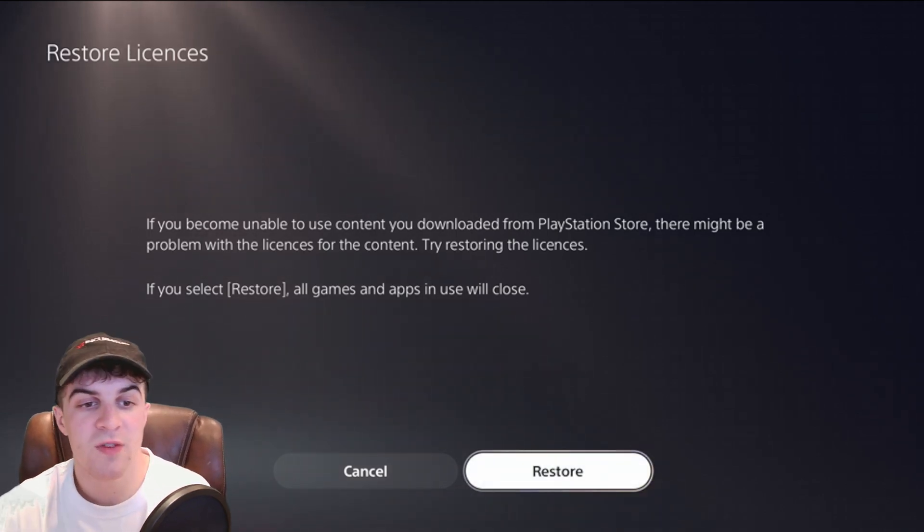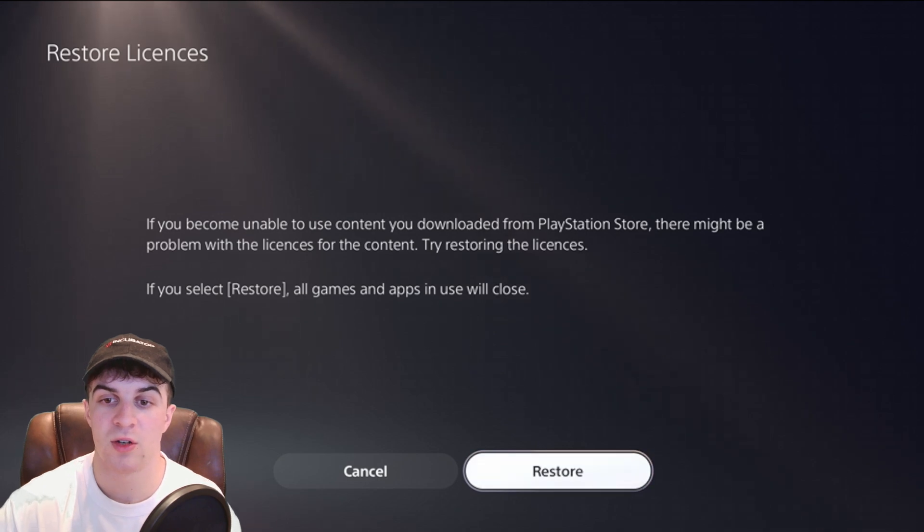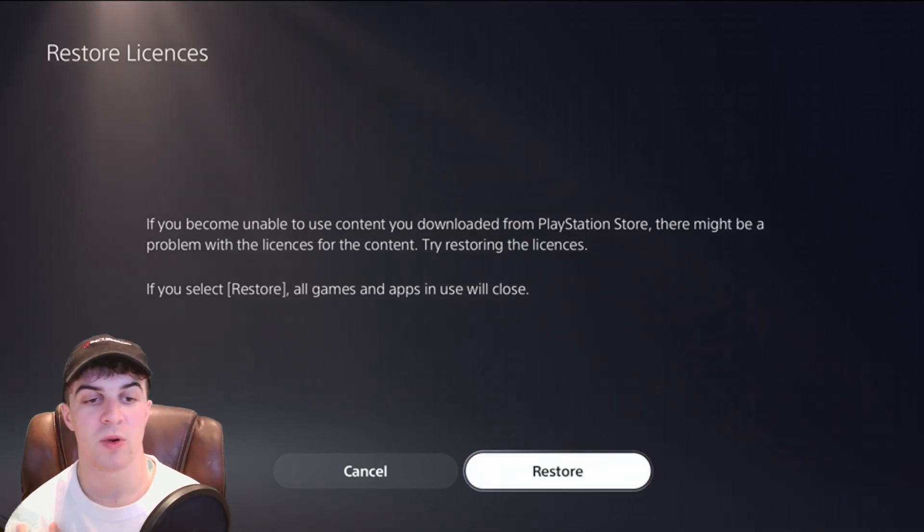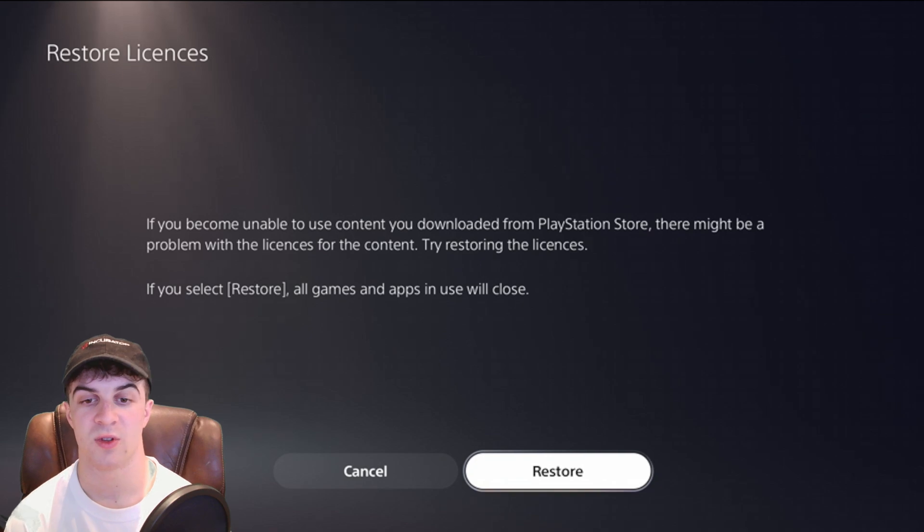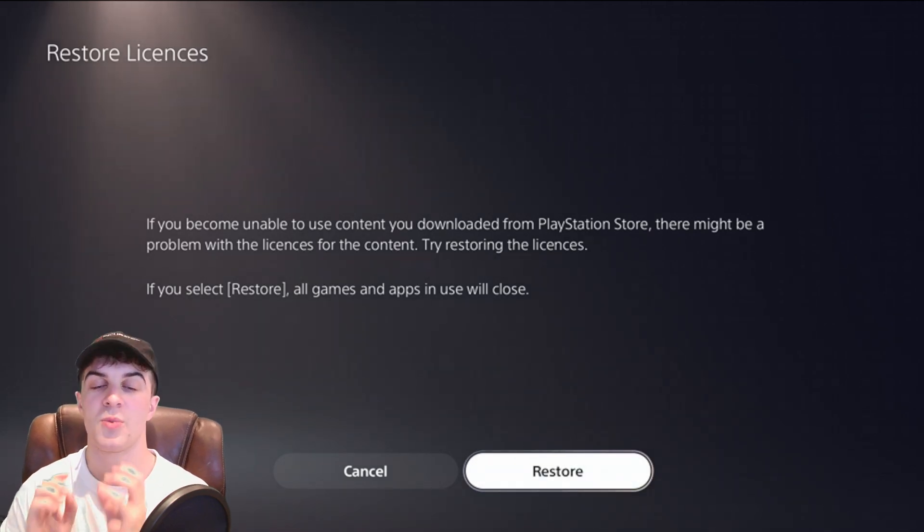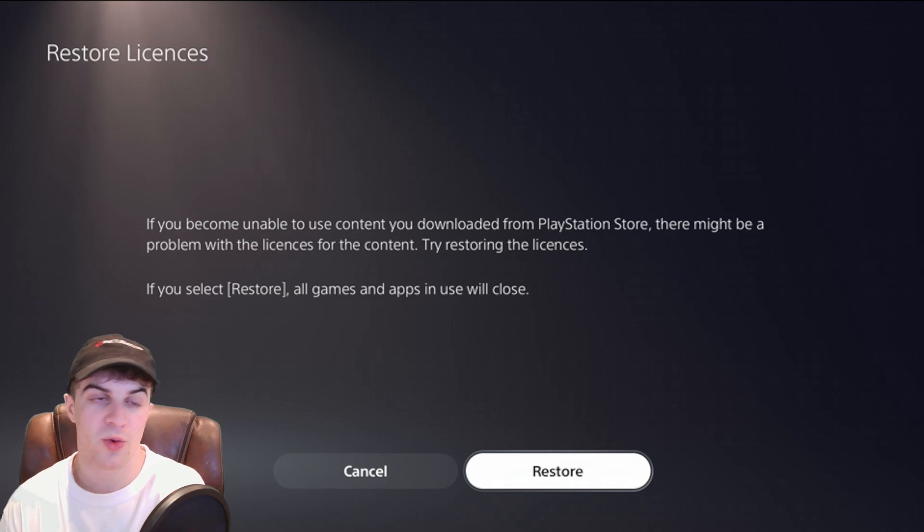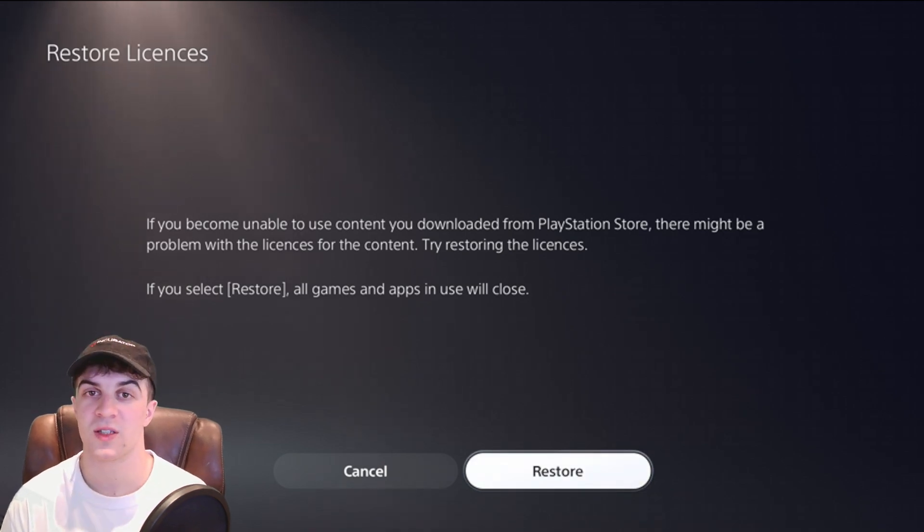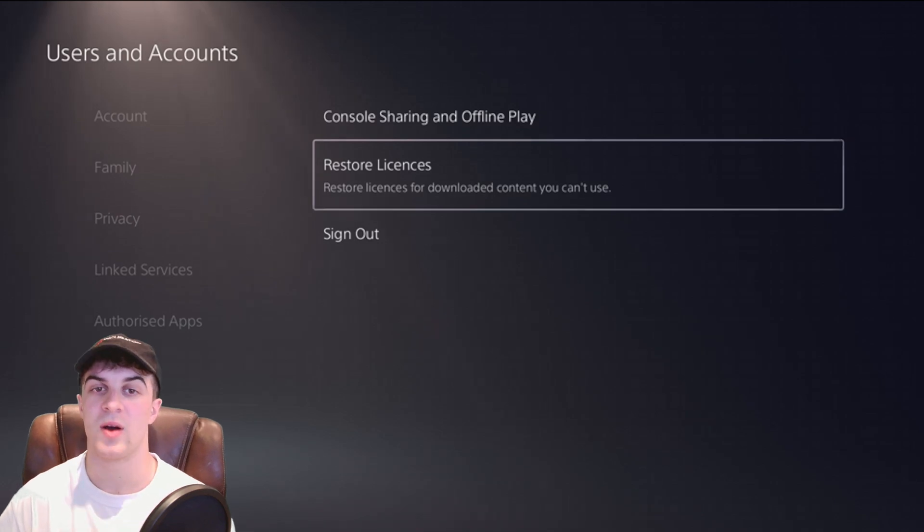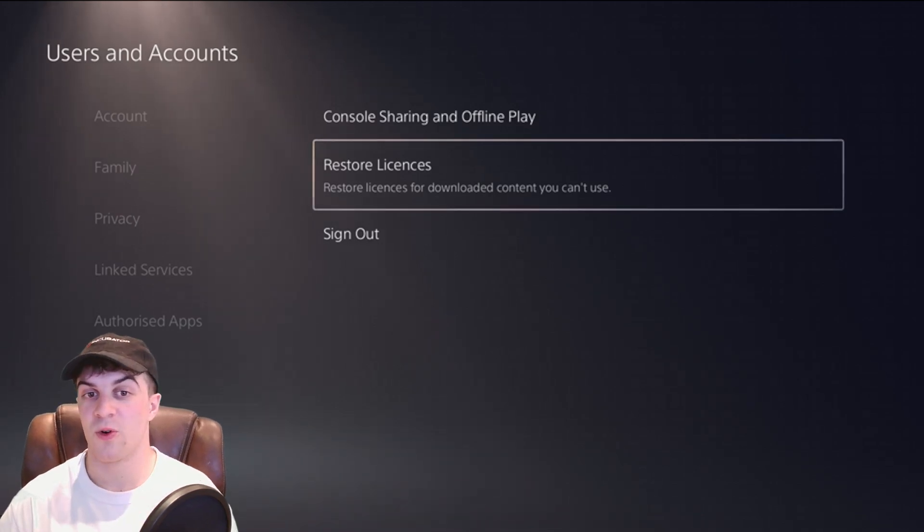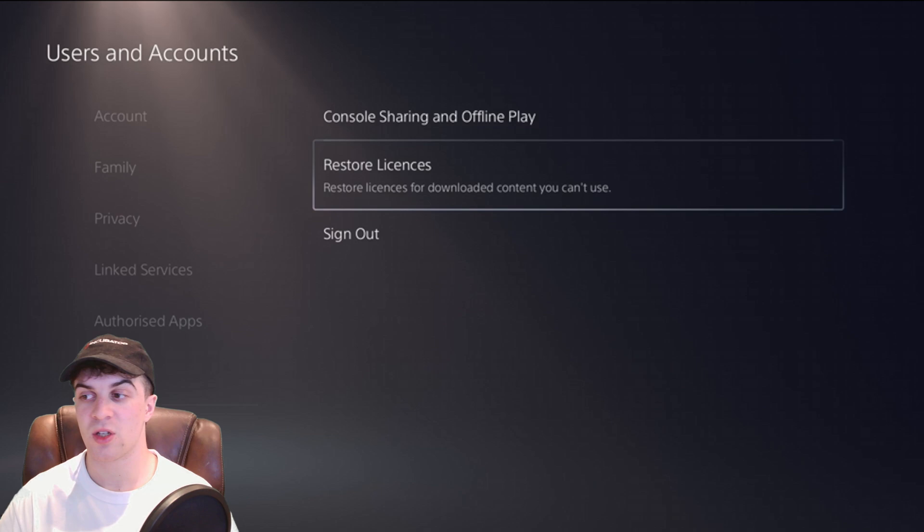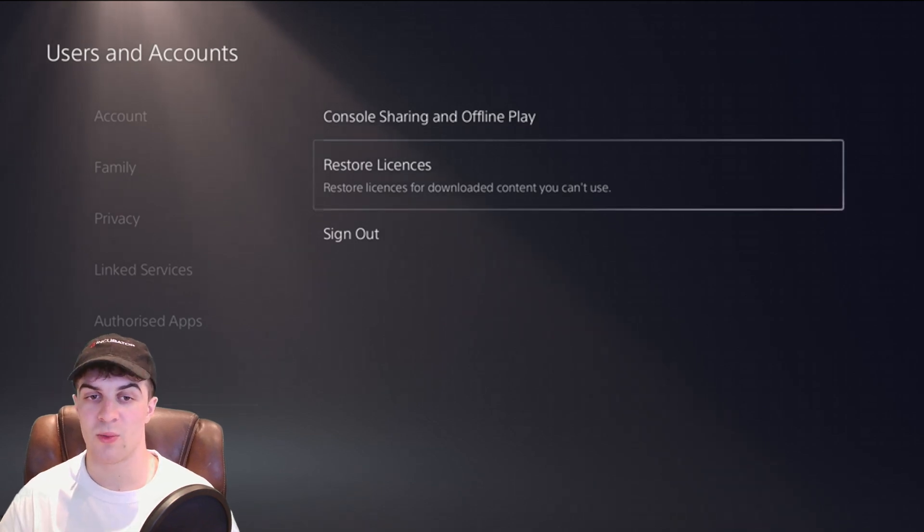It basically says if you become unable to use content you downloaded from the PlayStation store there might be a problem with the licenses for the content. Try restoring the licenses. So when you press restore it's going to take two, three, maybe five minutes to do this and this sometimes can help you out. It's a real game changer for a lot of issues on the PlayStation so give that a go and let me know if that works.